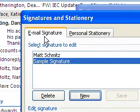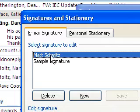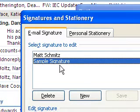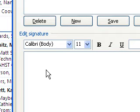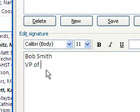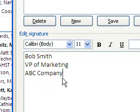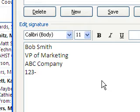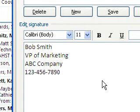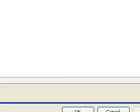Now up here under the email signature tab I have "Select Signature to Edit" and I can see my original one and my sample signature. The sample signature is selected, so I can go down to the Edit Signature box and type in a name, a title, and anything you want in here. Maybe some contact information — typically I'll put the address of the business or school I work for. I'll also put in a phone number, like 1-2-3, as an example.